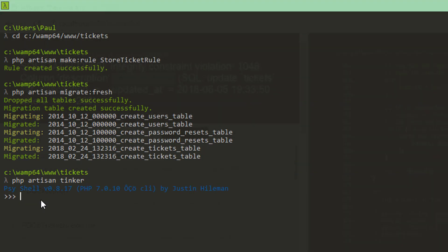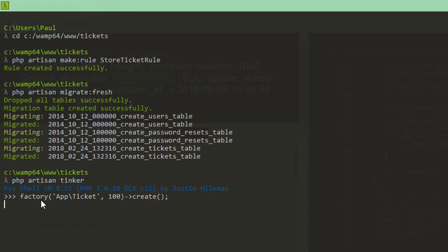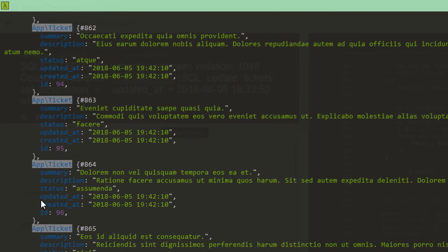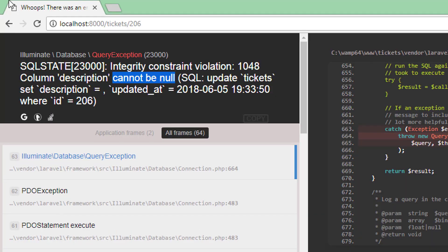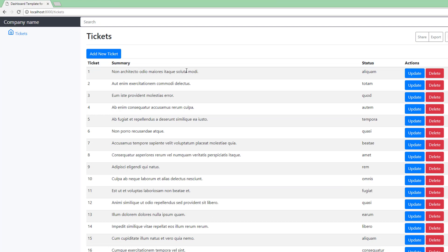But we can quickly recreate it using tinker again — so PHP artisan tinker. And let's quickly create a hundred tickets. Give that a whirl. Oh, it likes it. So we'll go back to tickets. We've got a fresh load of tickets.